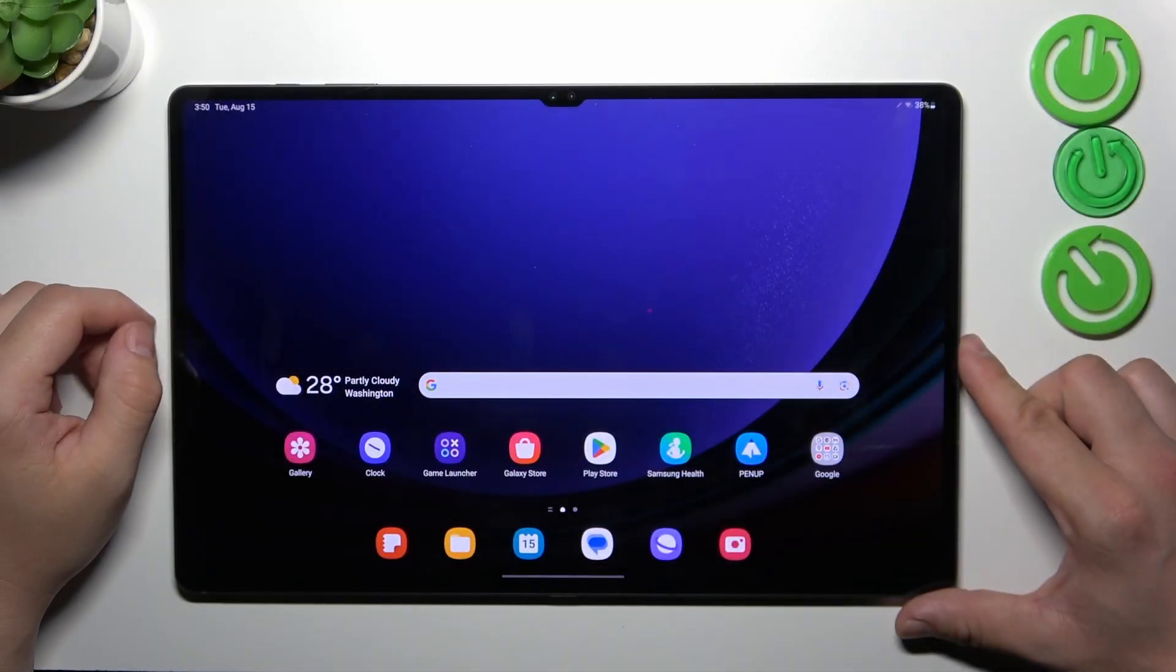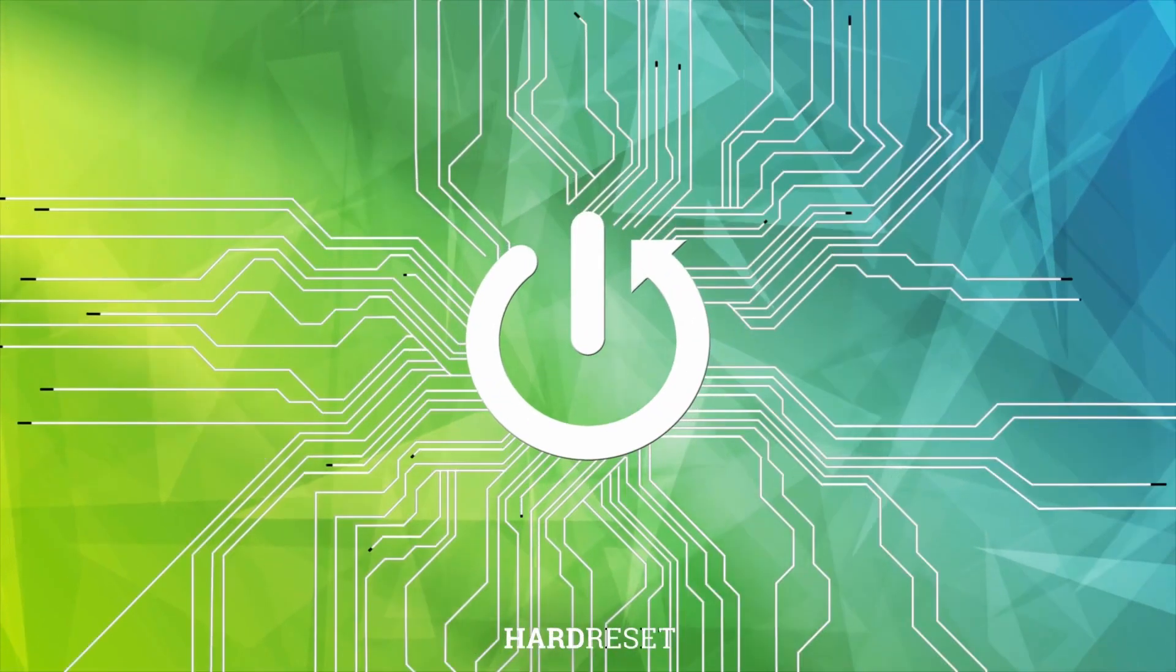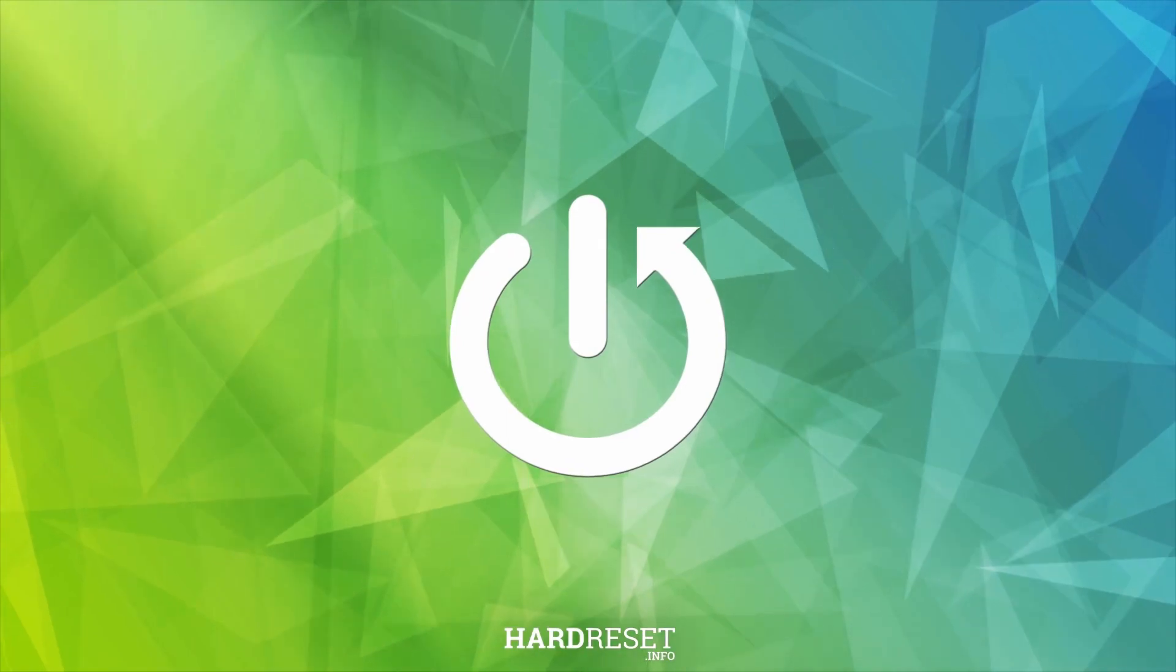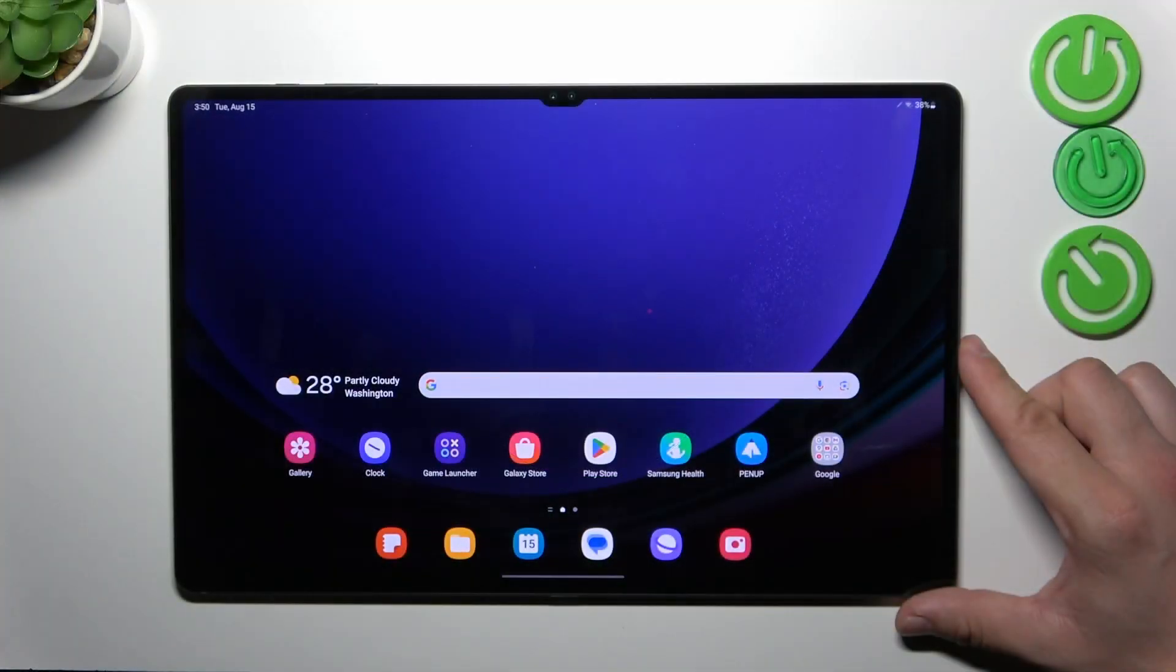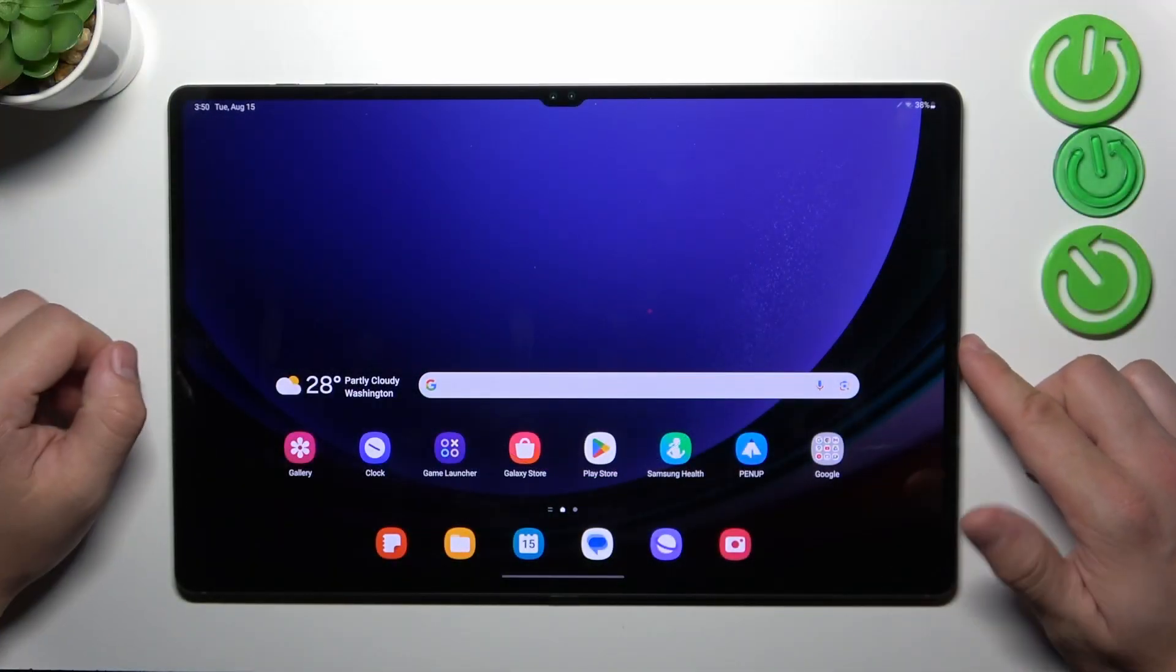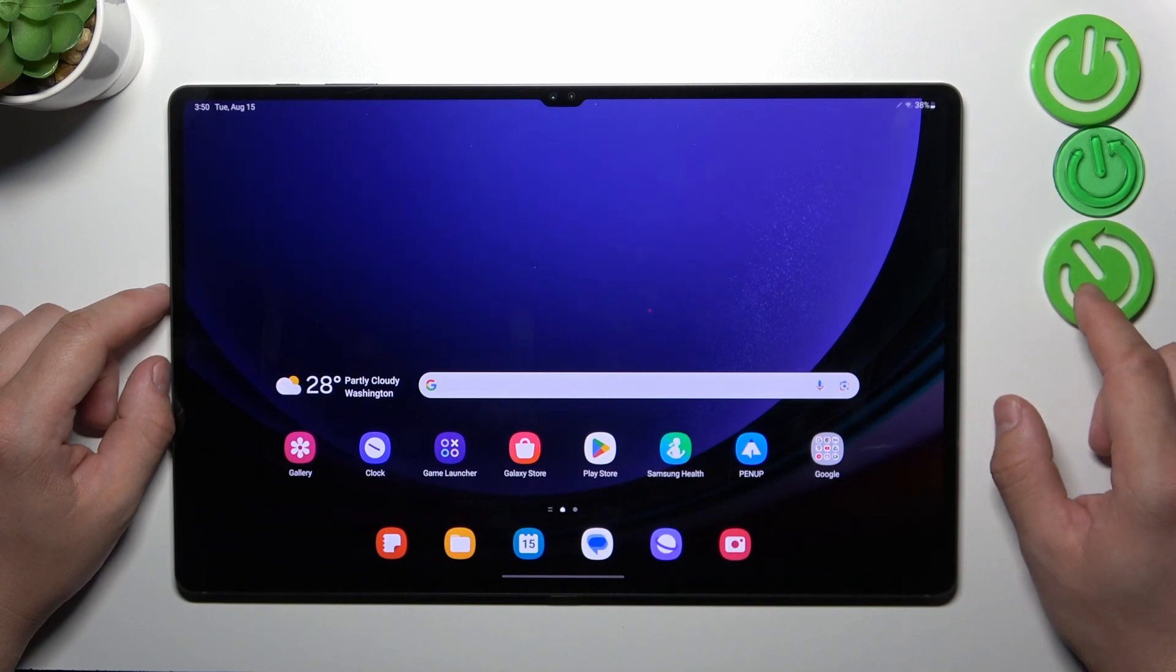Hello, in front of me I've got Samsung Galaxy Tab S9 Ultra. In this video I'll show you how to find and manage display settings.